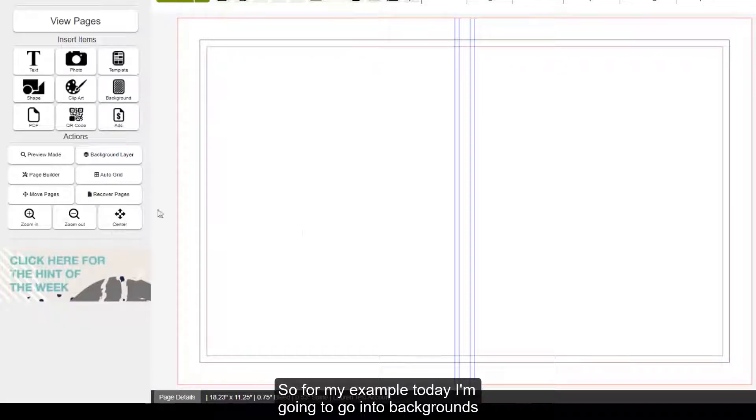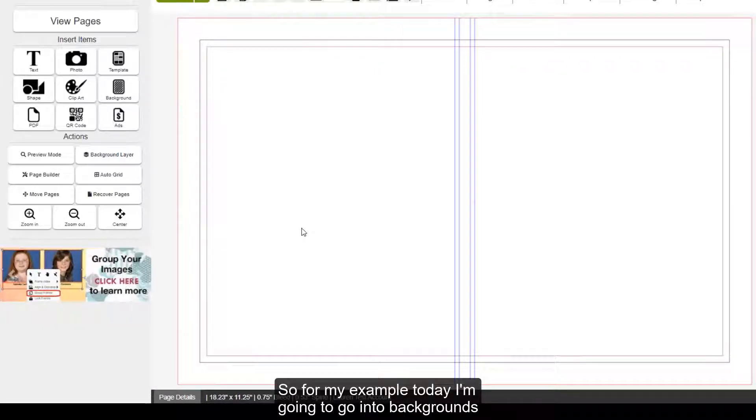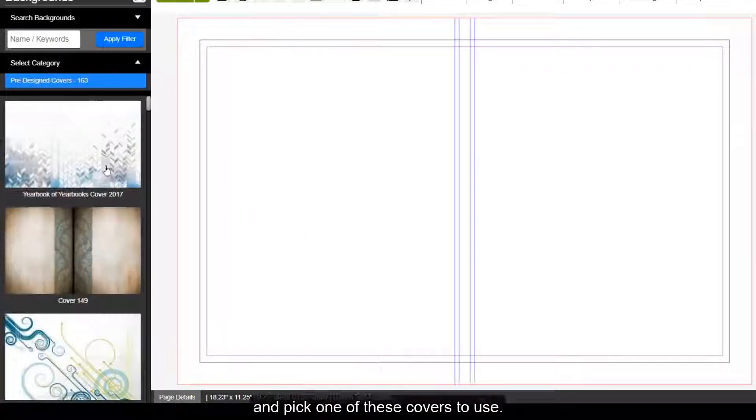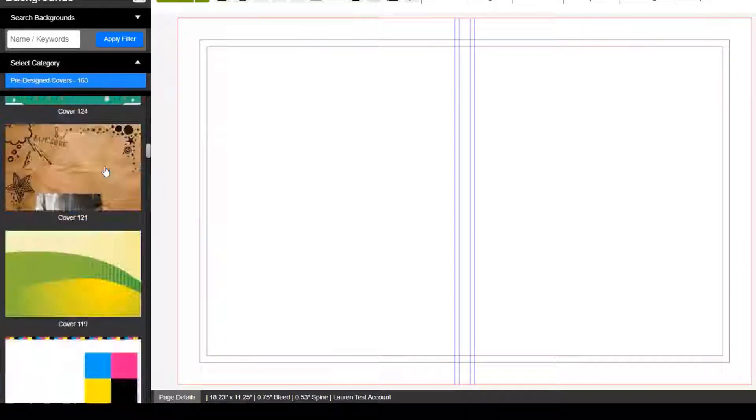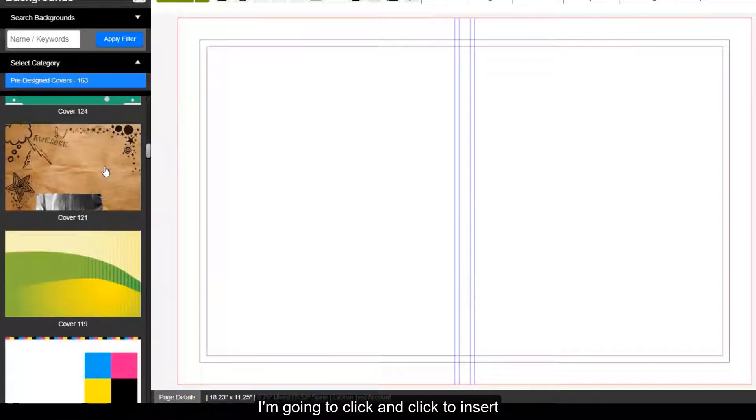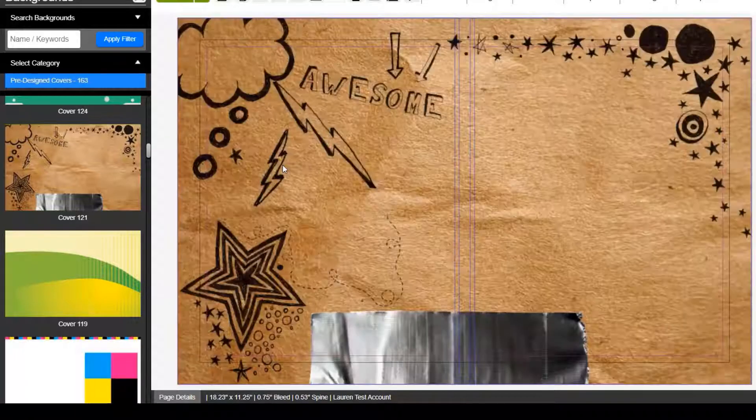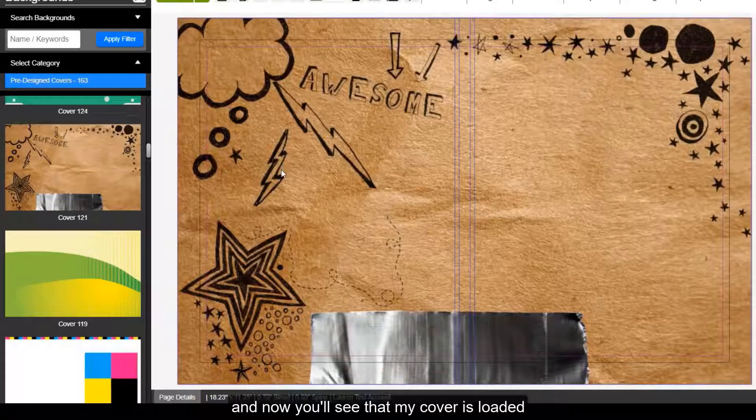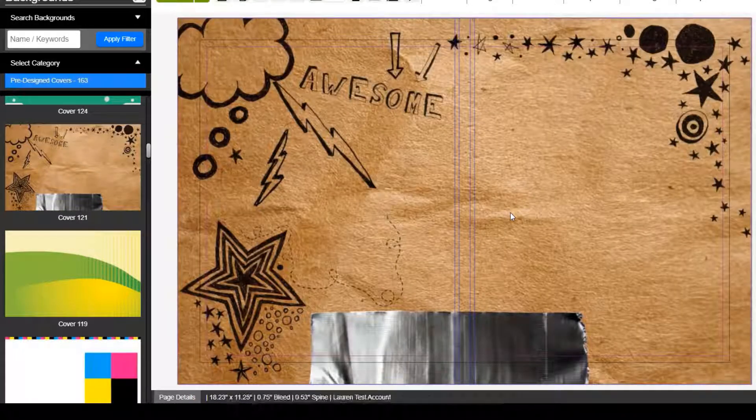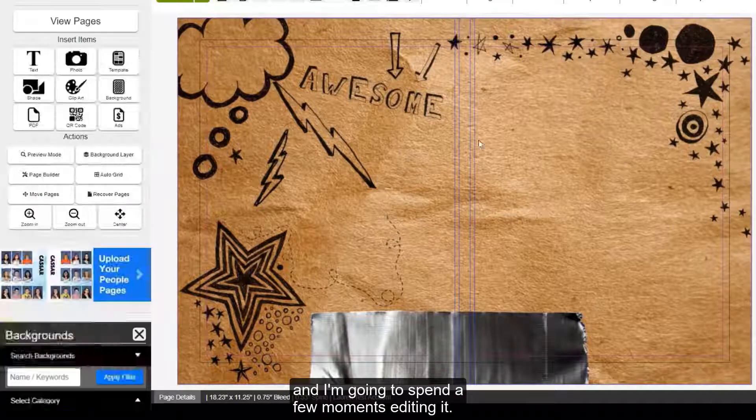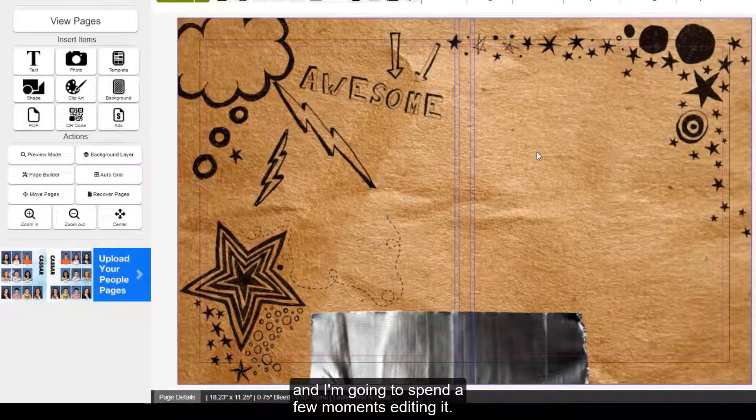So, for my example today, I'm going to go into backgrounds and pick one of these covers to use. I'm going to click and click to insert, and now you'll see that my cover is loaded, and I'm going to spend a few moments editing it.